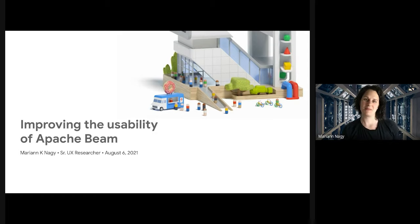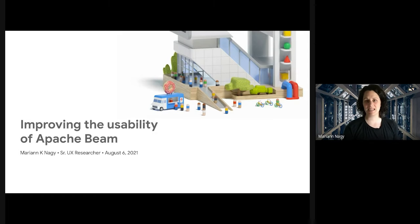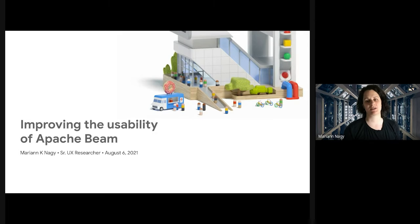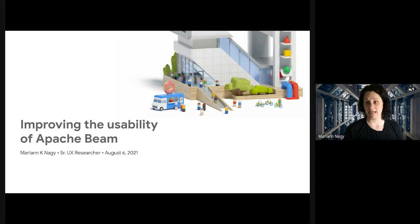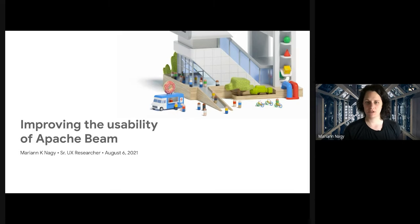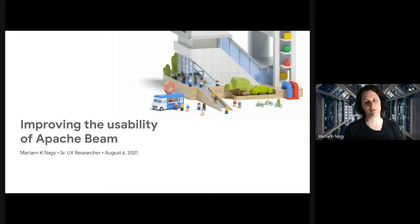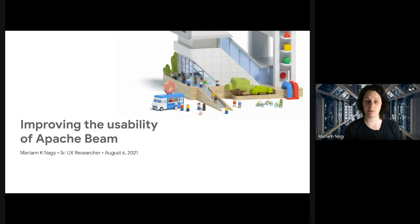Hello, Beam Summit people. My name is Marian Nagy, and I'm a Senior User Experience Researcher at Google. Today, I will talk about UX research and why we need your help if we wish to improve the usability of Apache Beam.